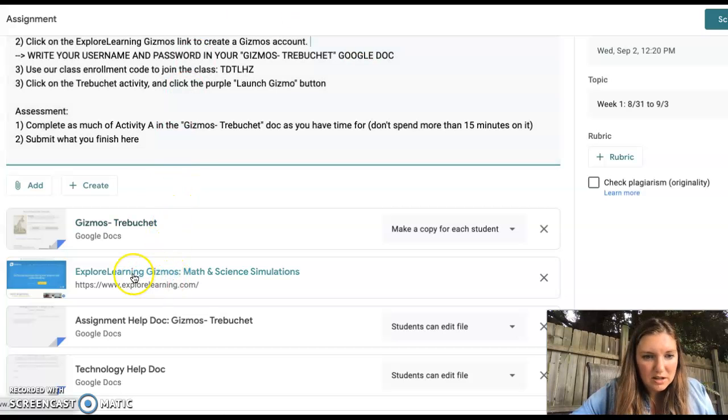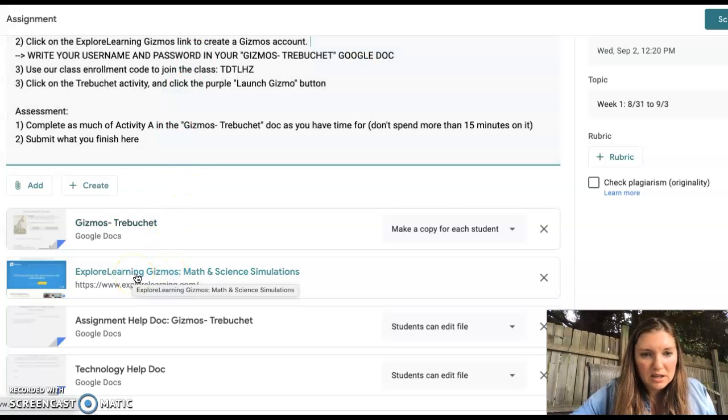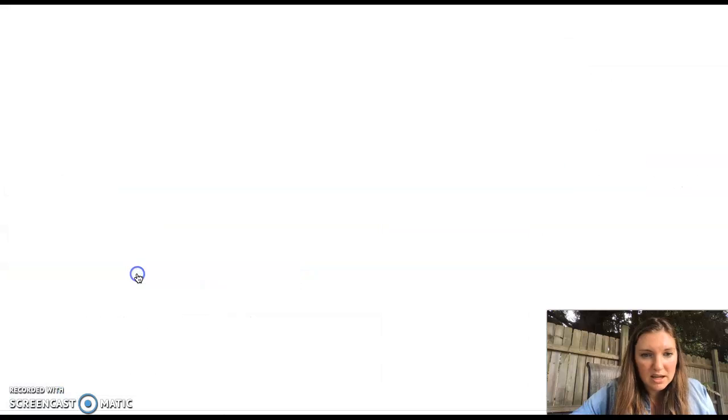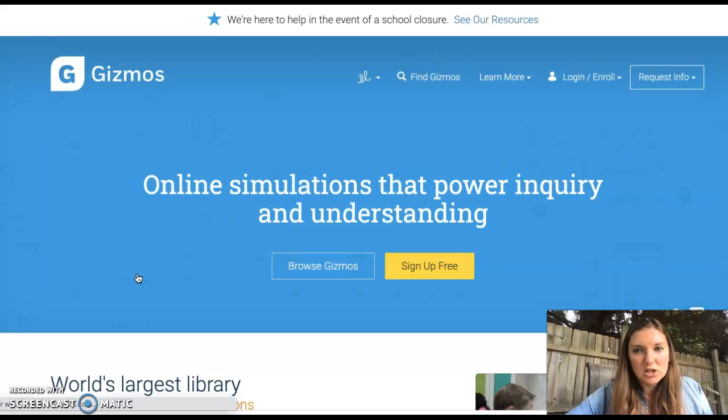So to get into it, you're going to click on this Explore Learning Gizmos Math and Science Simulations.